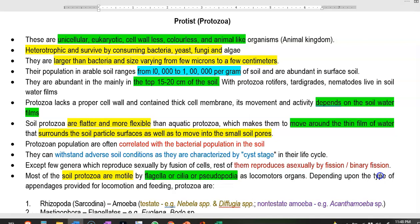Protozoa, along with other animals such as rotifers, tardigrades and nematodes, live in the soil water films. They lack a proper cell wall; instead they contain only a thick membrane. This membrane has a lot of sterol that helps in the flexibility of the membrane to move inside small pores containing water films. Soil protozoa are flatter and more flexible than aquatic protozoa, and they can move around in the thin film of water surrounding soil particles and between small soil pores.